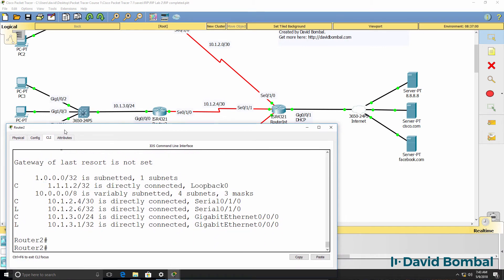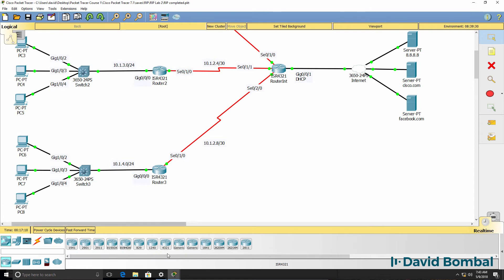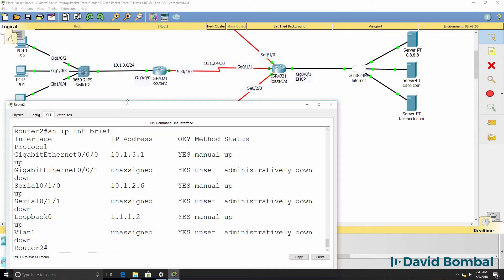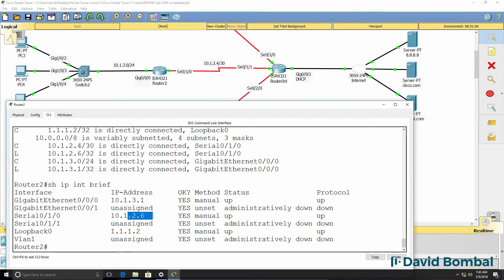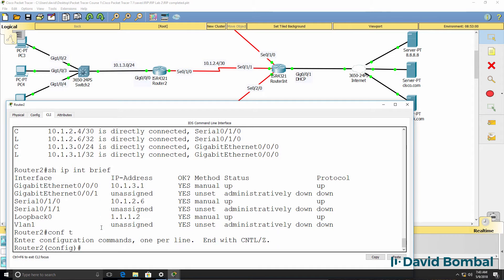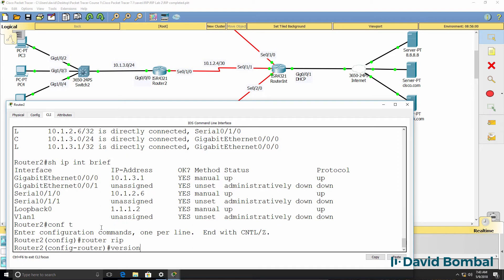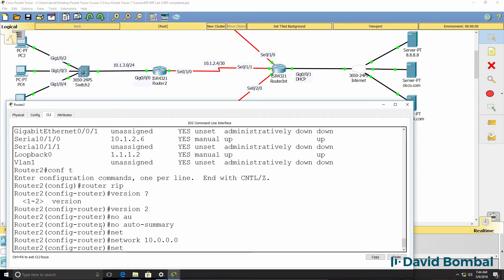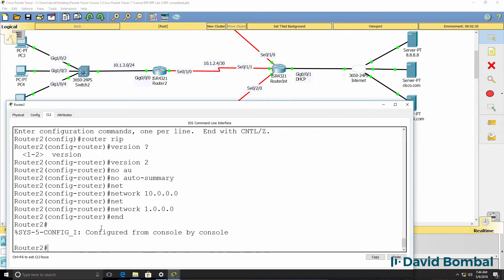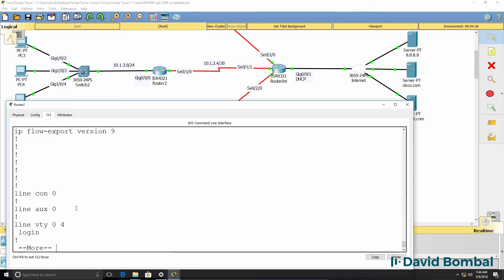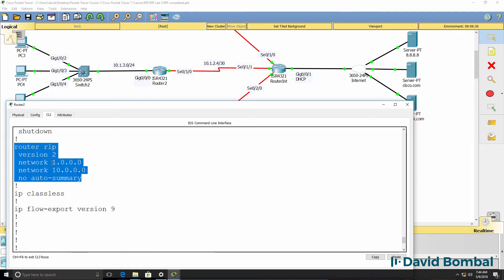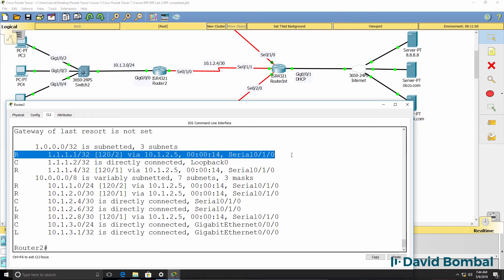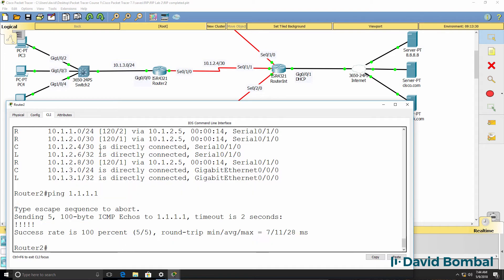We essentially now need to do something very similar on router 2 and router 3. On router 2, which currently only knows about local networks, show IP interface brief shows it has a 10 network on the gigabit interface, serial interface, and a network 1 loopback. So: router RIP, version 2, no auto-summary, network 10.0.0.0, network 1.0.0.0. This router has now learned about the loopback of router 1 and can successfully ping it.